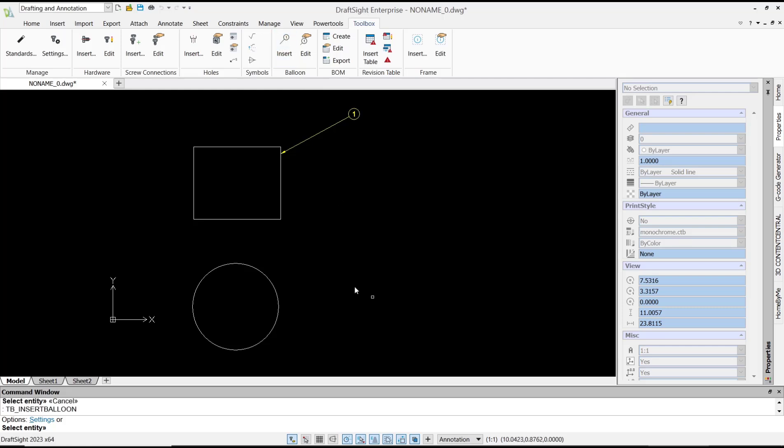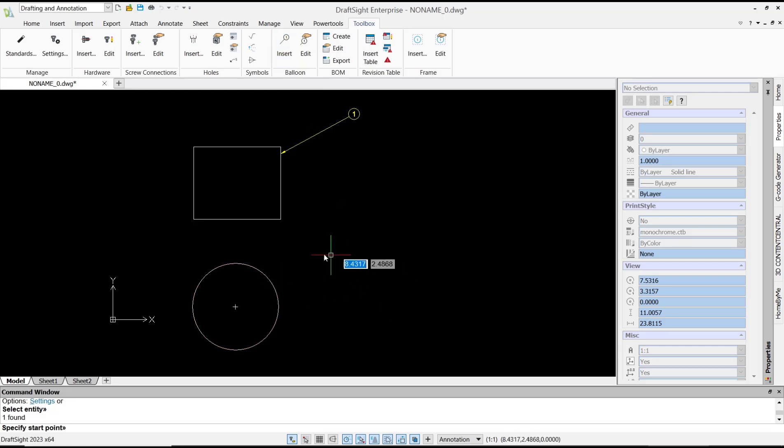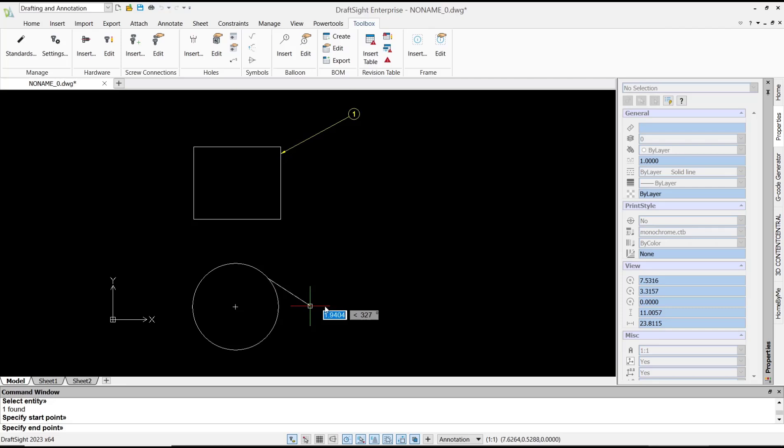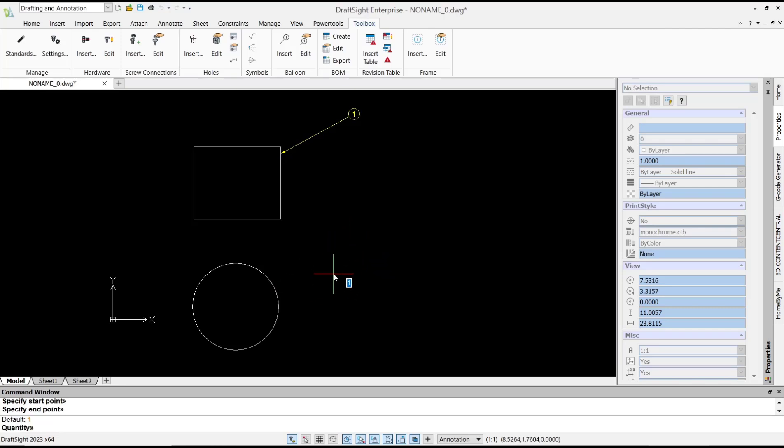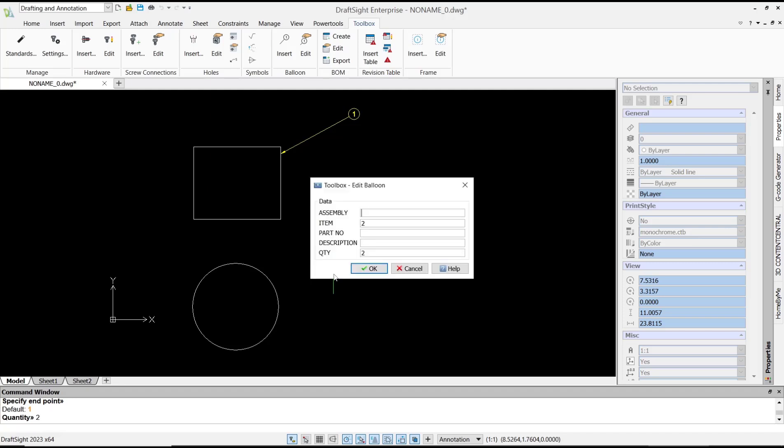Click insert again, select the circle. For the arrow, click here, and for the balloon, I will click at this point. We set this to number two, press enter again, and click OK to apply.